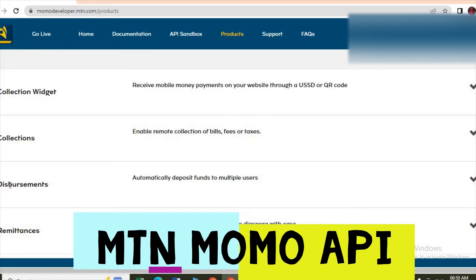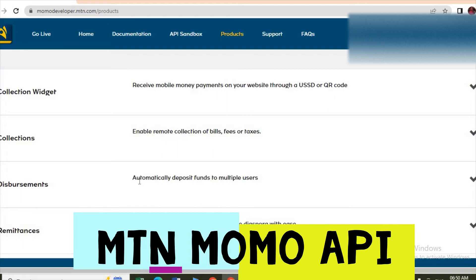Disbursements, this is used when you are maybe paying out salaries, when you want to pay in the bank, paying out salaries, sending out some money. In the bank you will use disbursement.